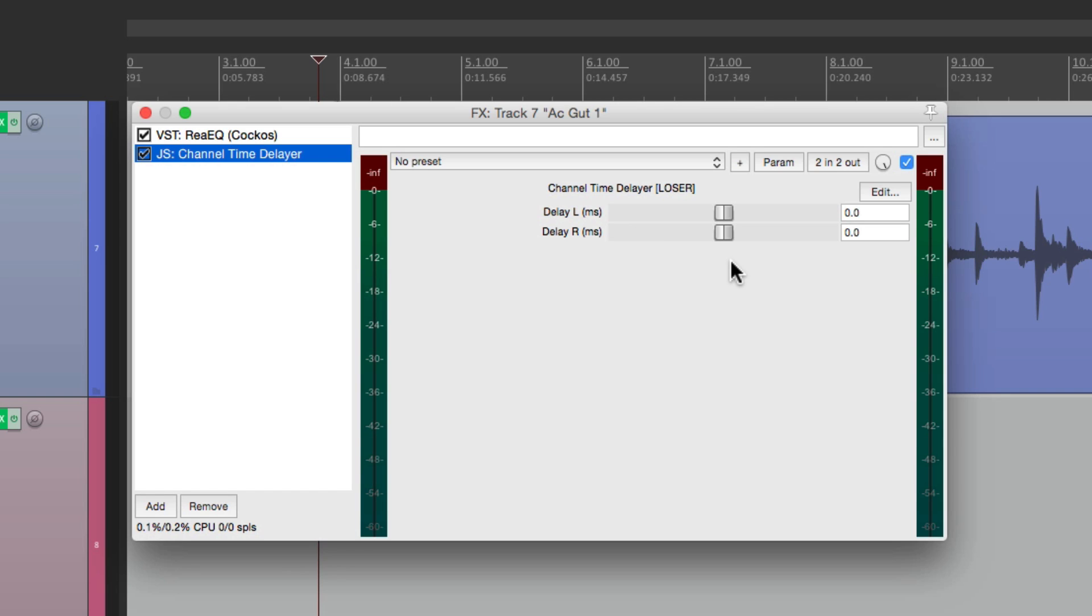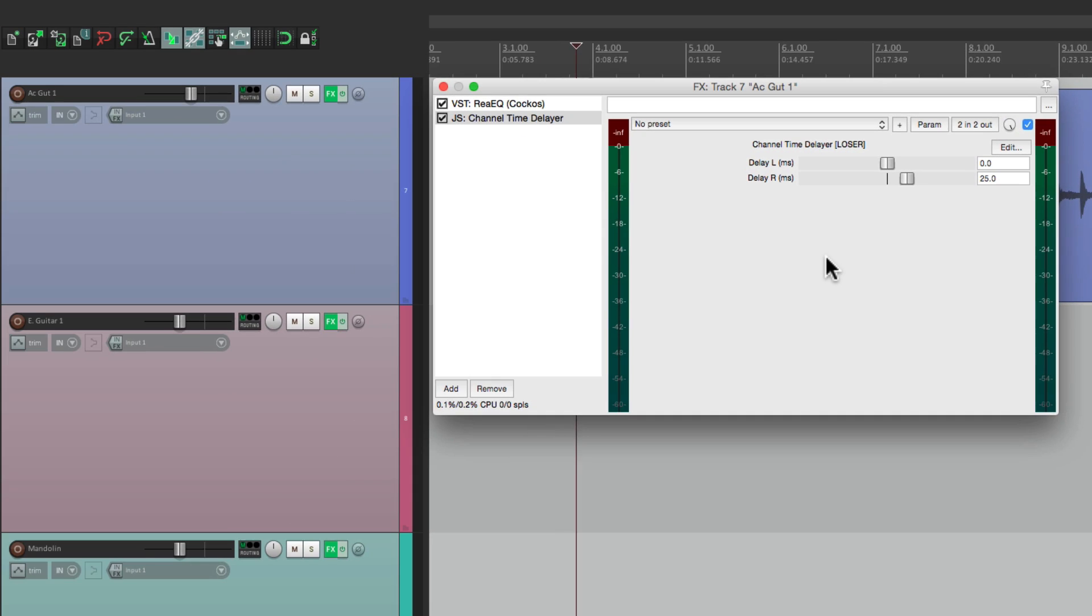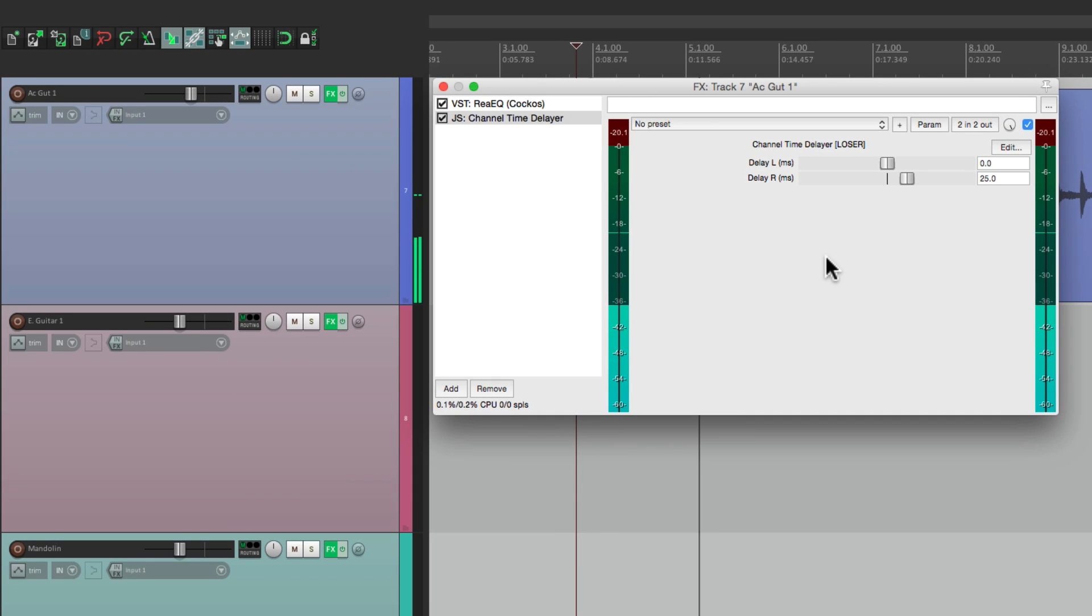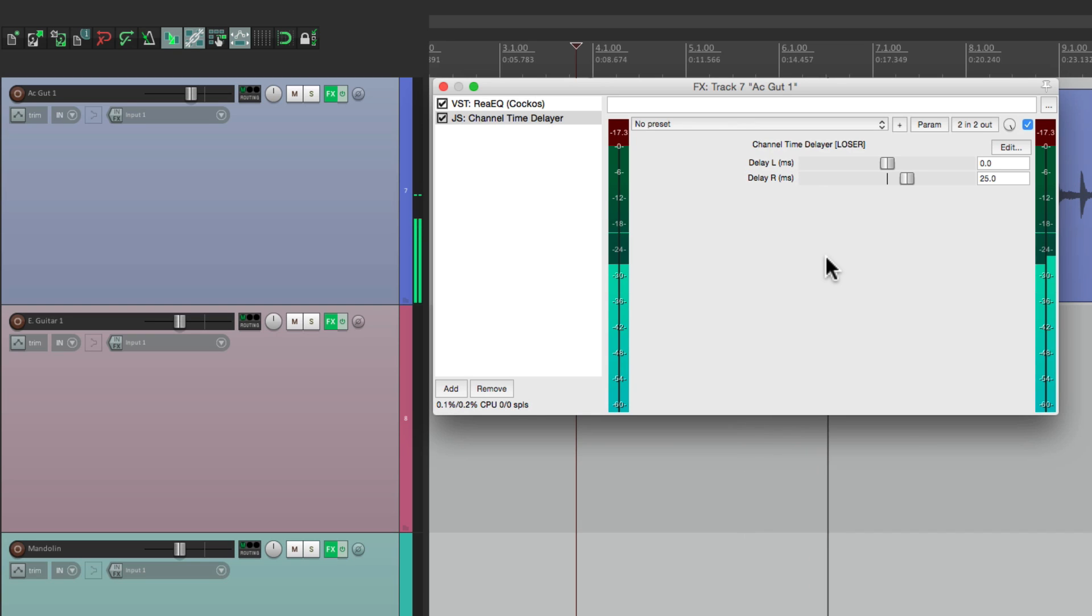In this situation, we just want to delay the right side to be 25 to 30 milliseconds. And it sounds like this.